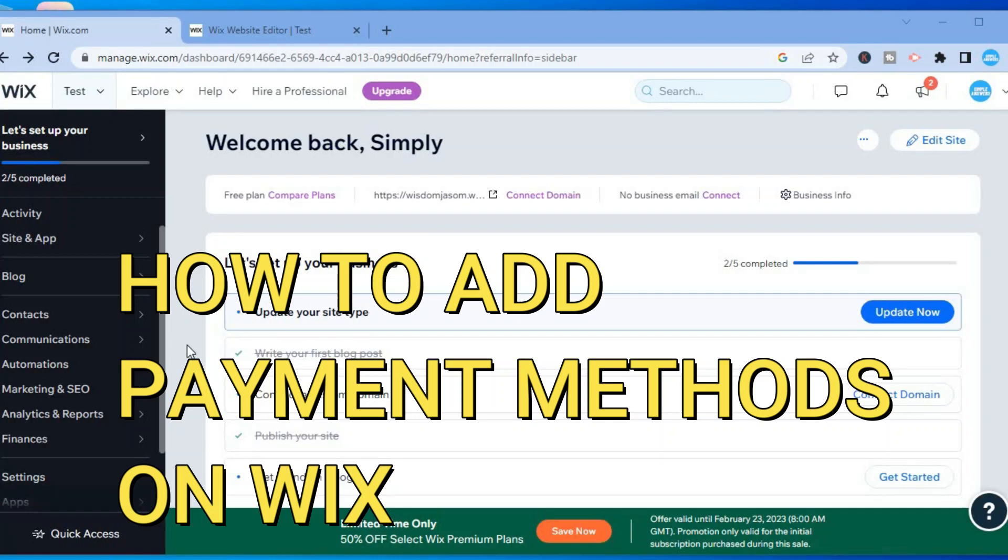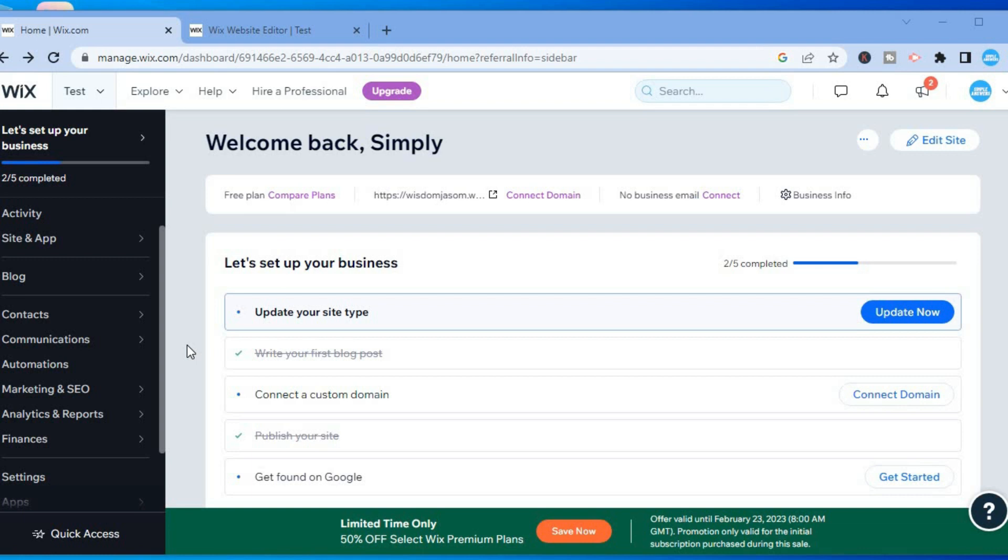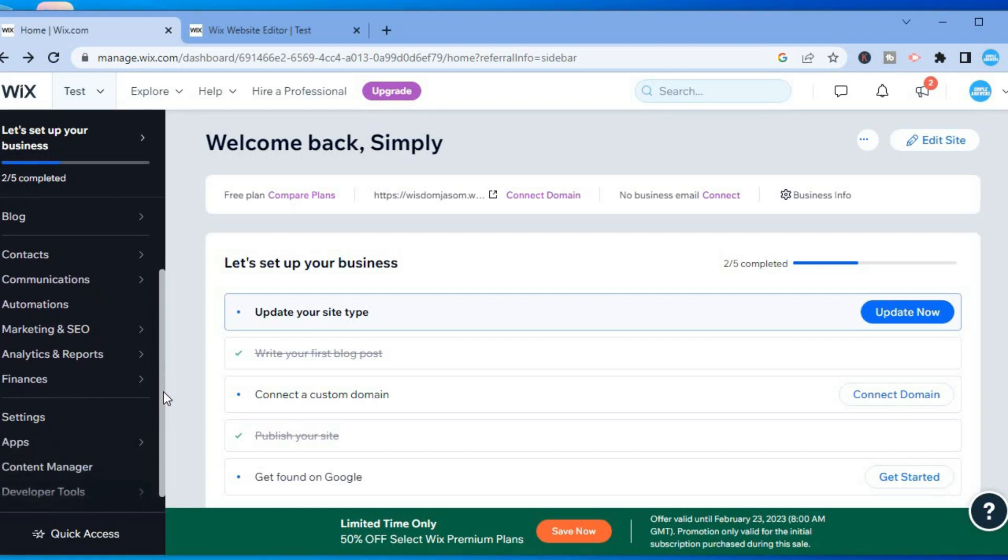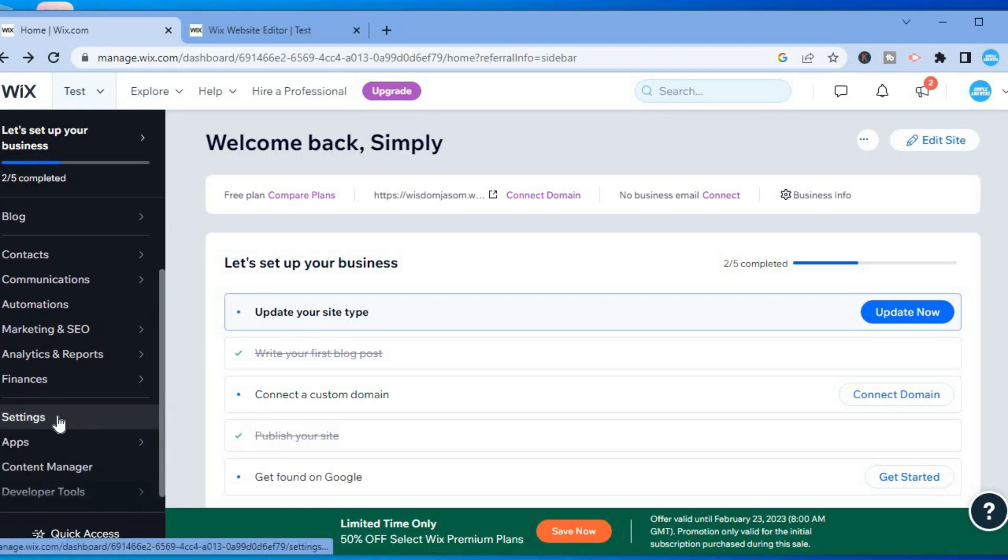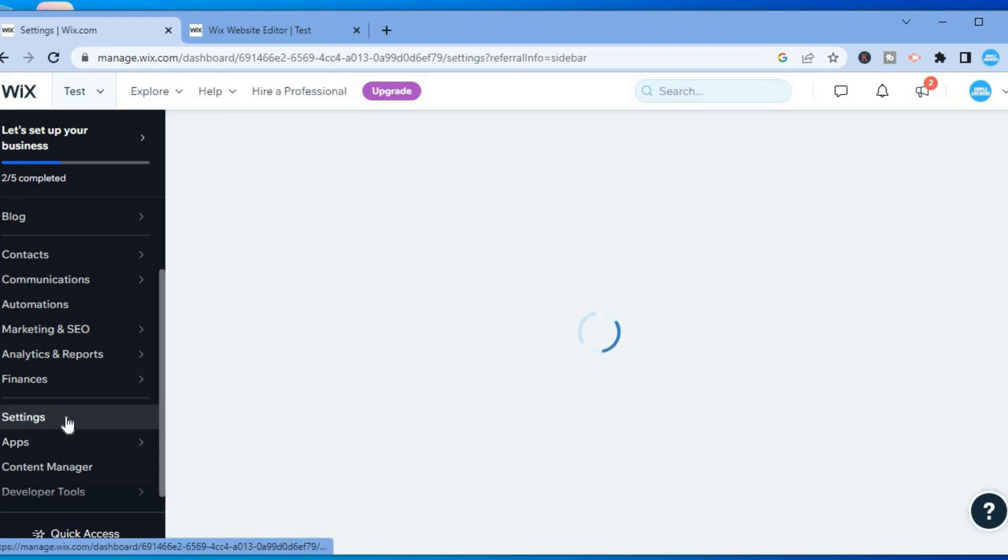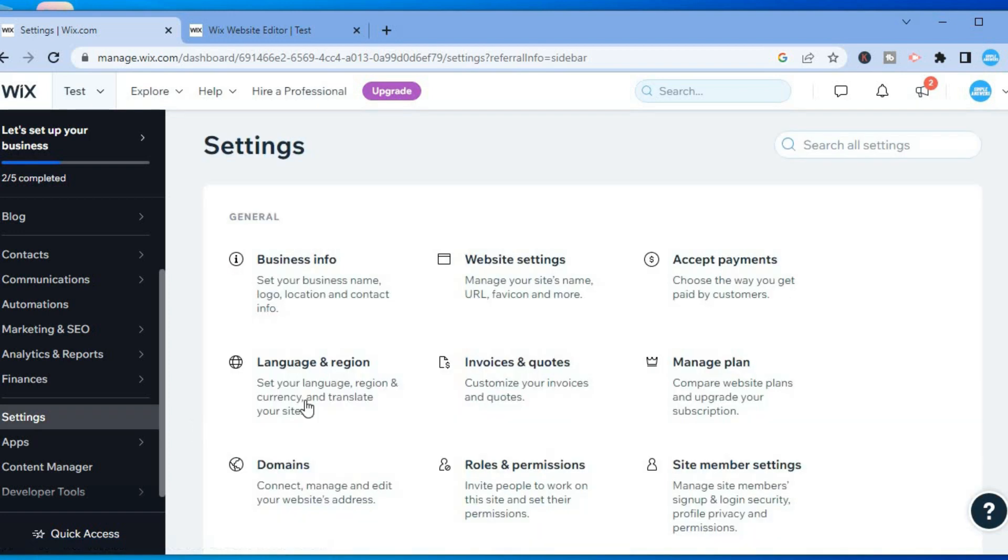Hello, in this video I will be showing you how to set up payment methods on a Wix website. The first thing you want to do once in your Wix dashboard is scroll down to the bottom left-hand corner and select Settings. After selecting Settings, you will be redirected to this page, and from here you are going to tap on Accept Payments in the top right-hand corner.